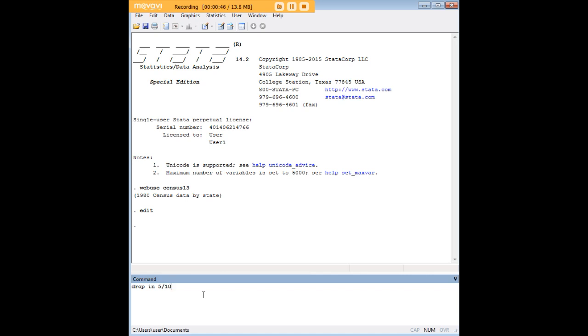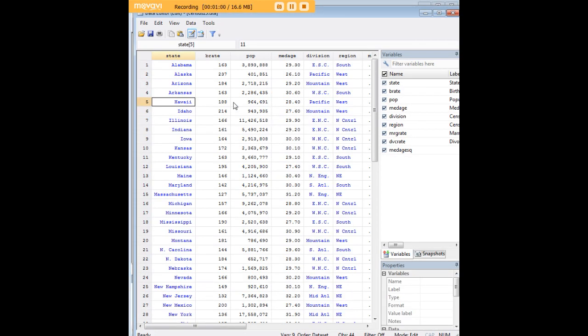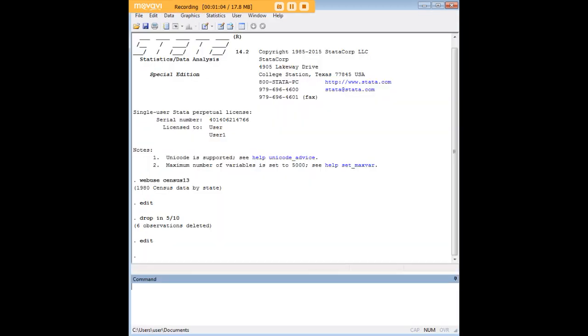5 through 10 means 5 through 10 inclusive, so everything including 5, 6, 7, 8, 9, 10 will all get dropped. If you wanted the drop to begin at 5 preserving 5, you'd have to specify that. Just bear in mind that's an inclusive drop. When we go back to the data set, we see that those six observations have been dropped.